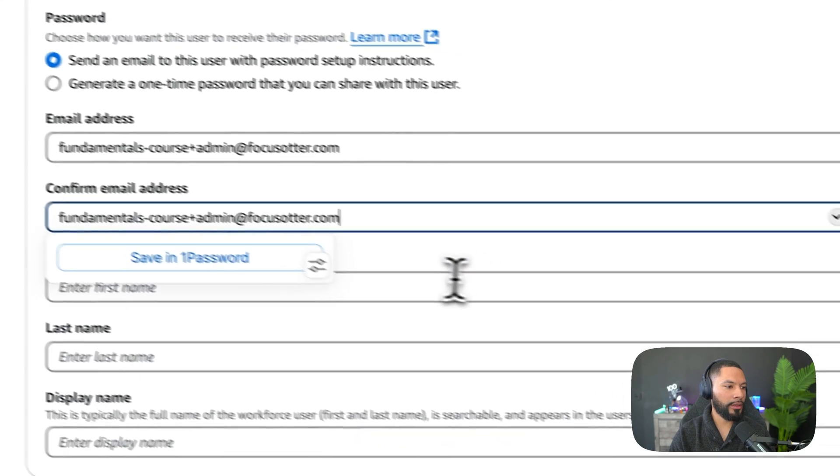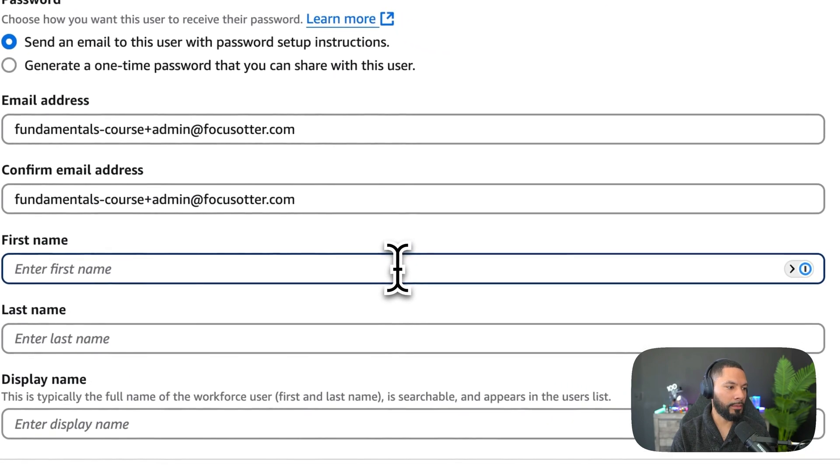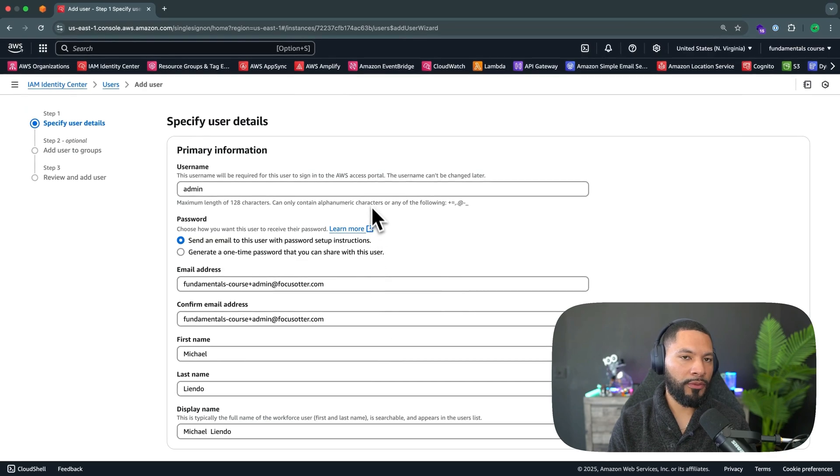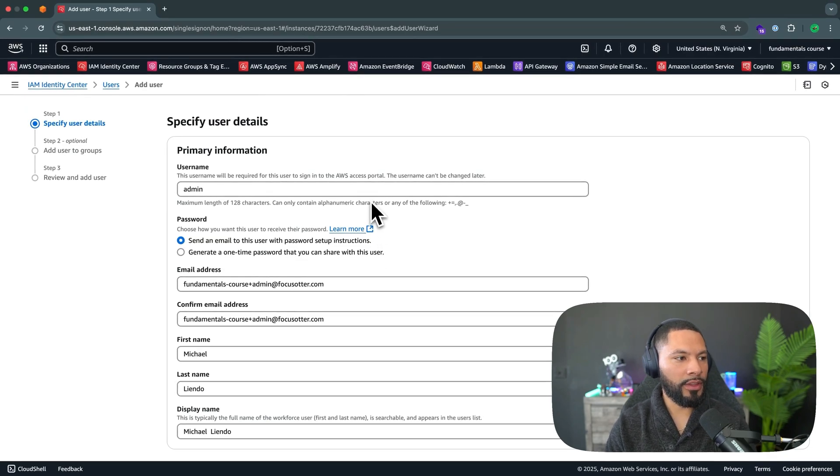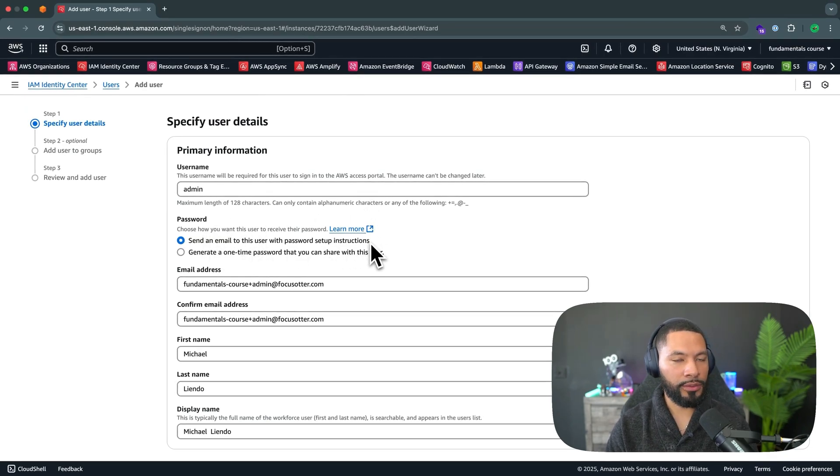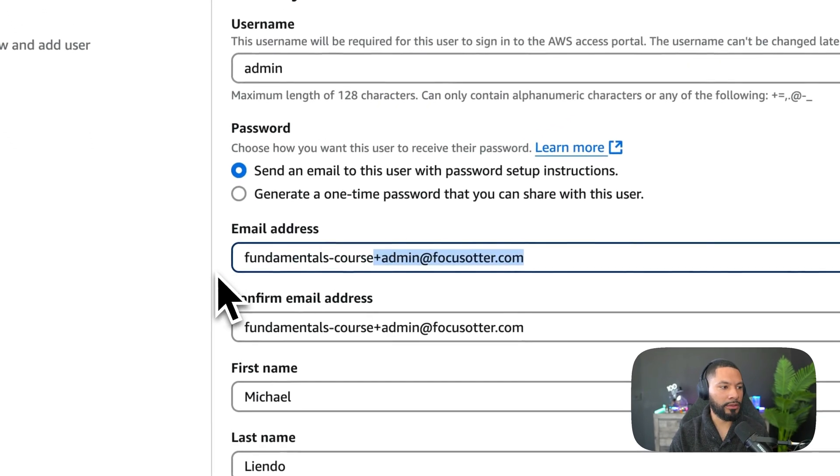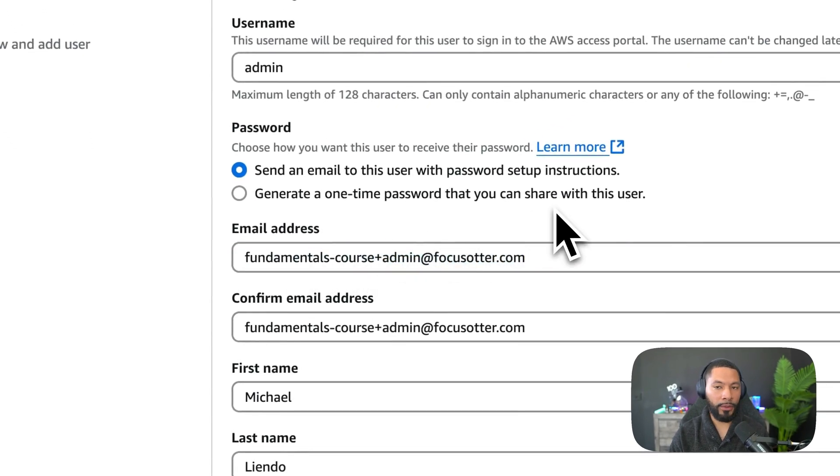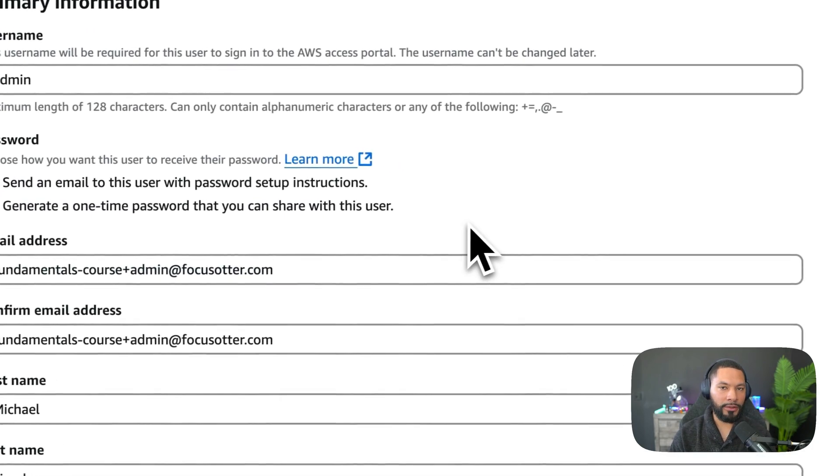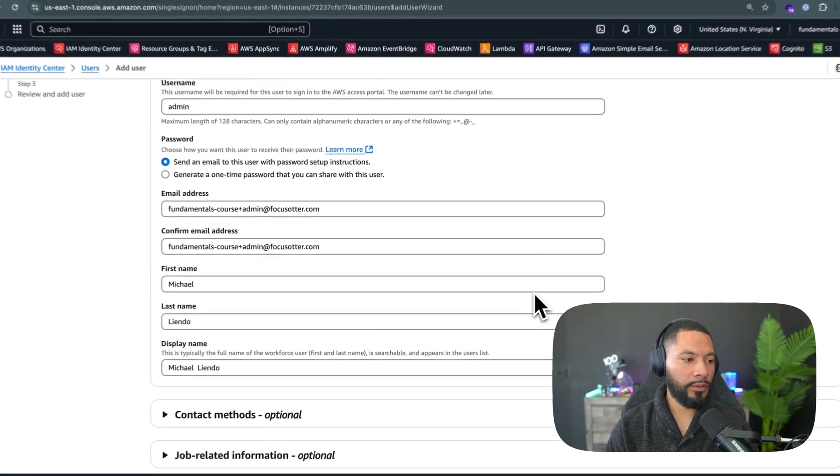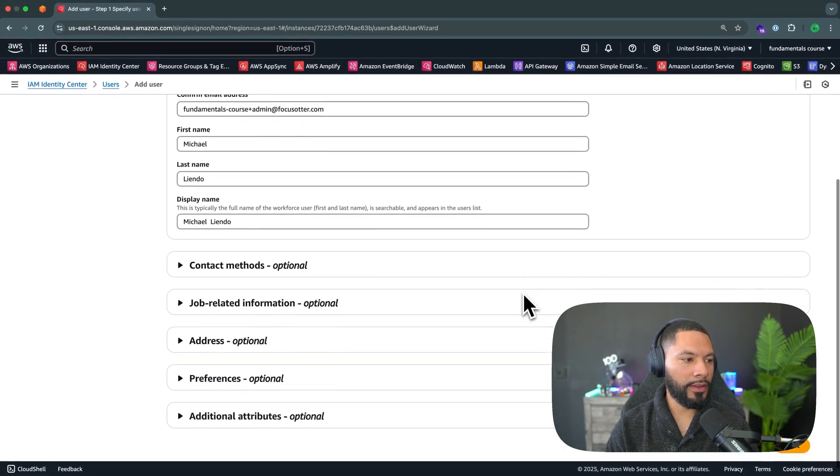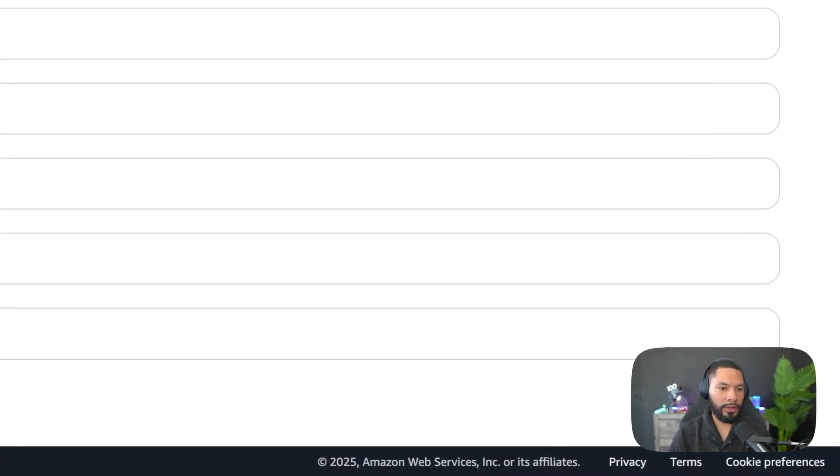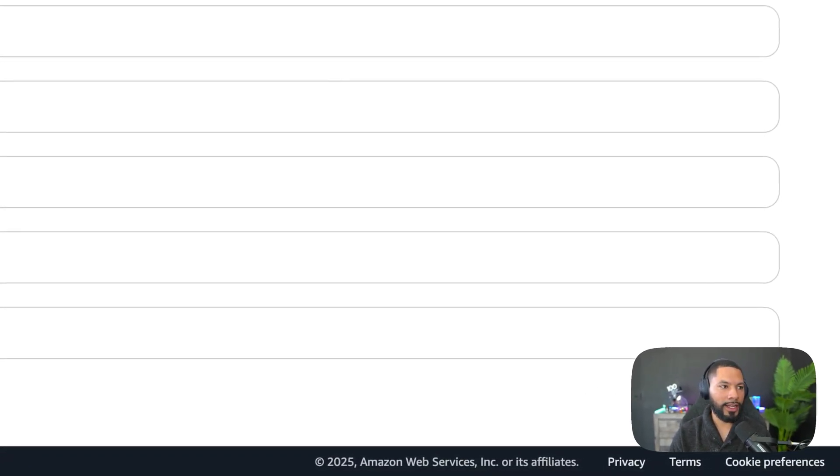I'll confirm, and then I'll put in my first name, last name, and display name. Great. Before we continue, note that we are going to send an actual password to this email address, and it'll be sent to the fundamentals course at focusauter.com email with the plus admin applied to it. Scrolling down, we can skip all of the optional methods here. Feel free to fill them out if that's what you like to do, but I'm going to click on next.